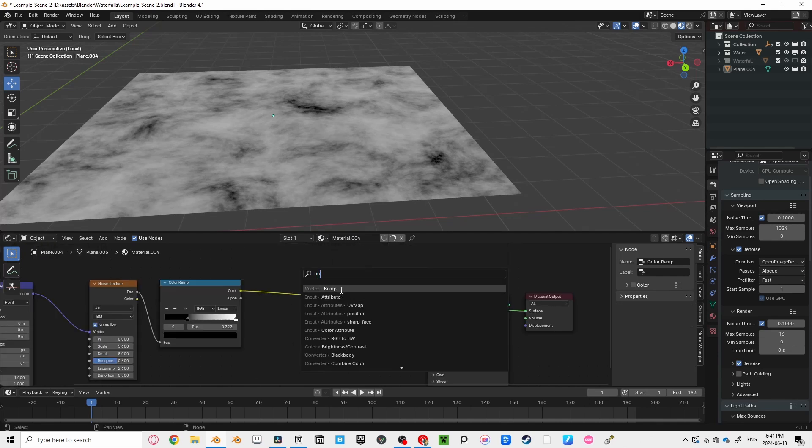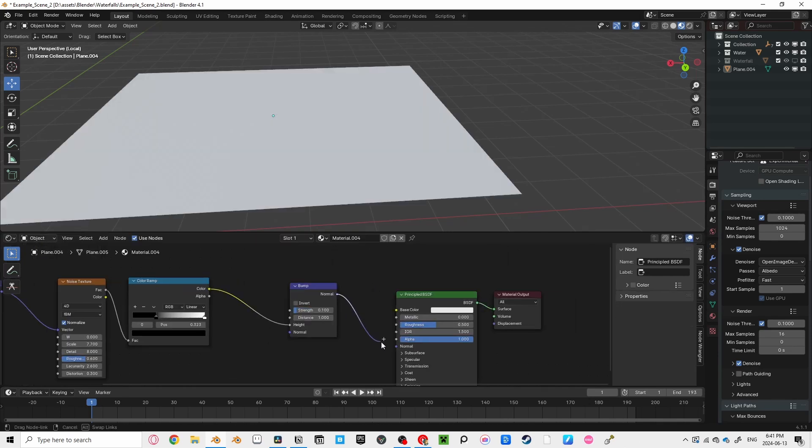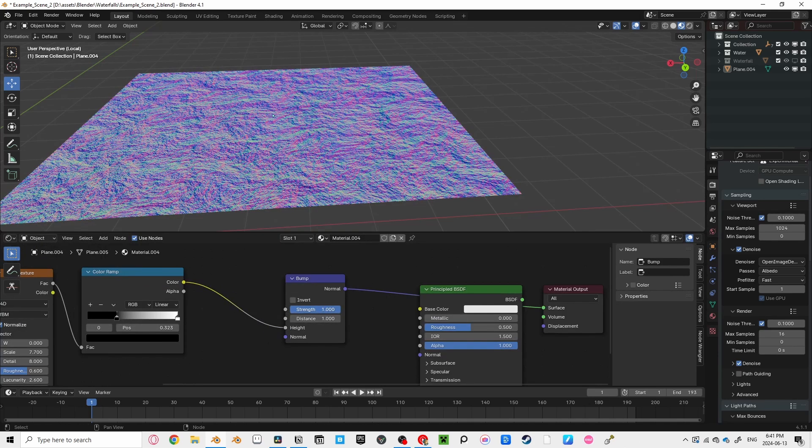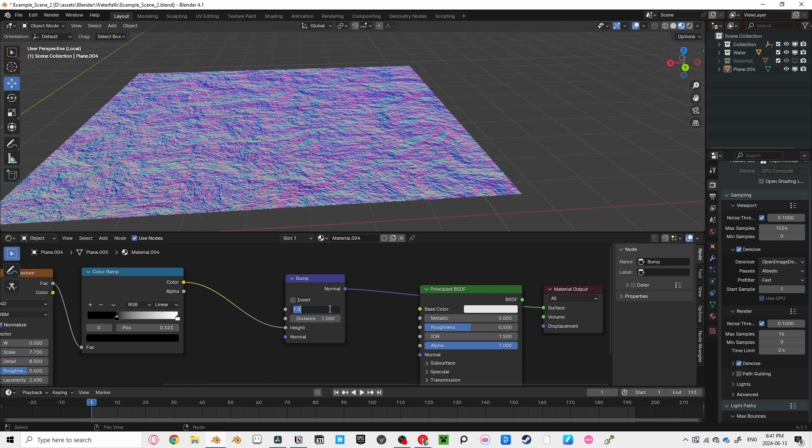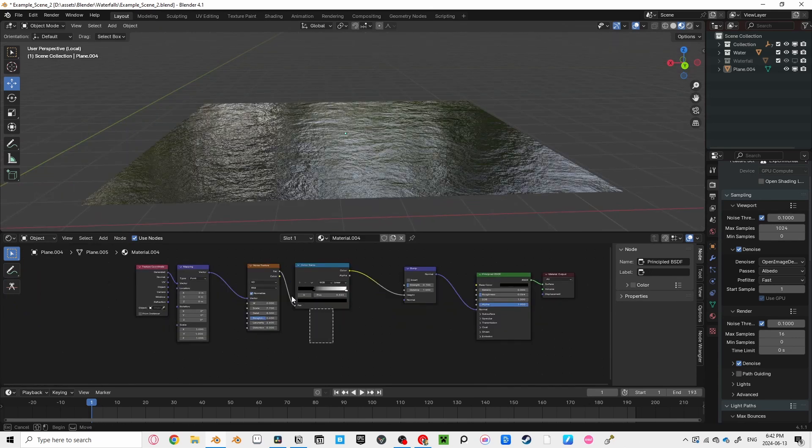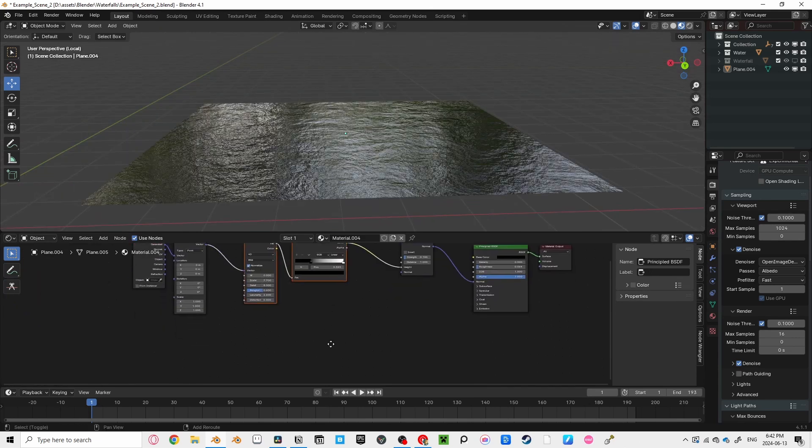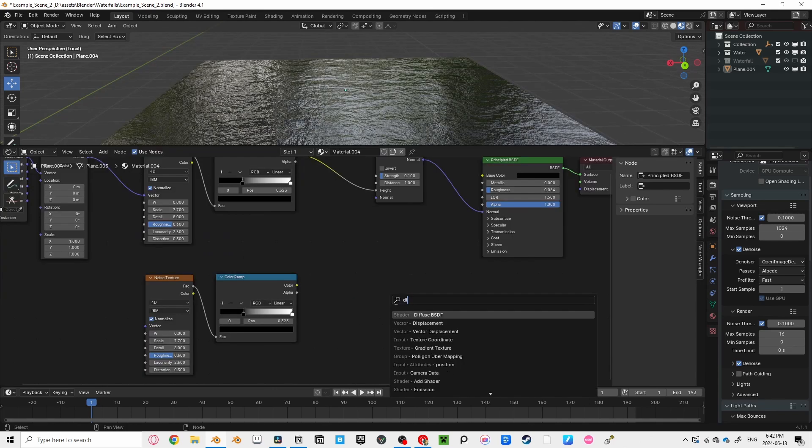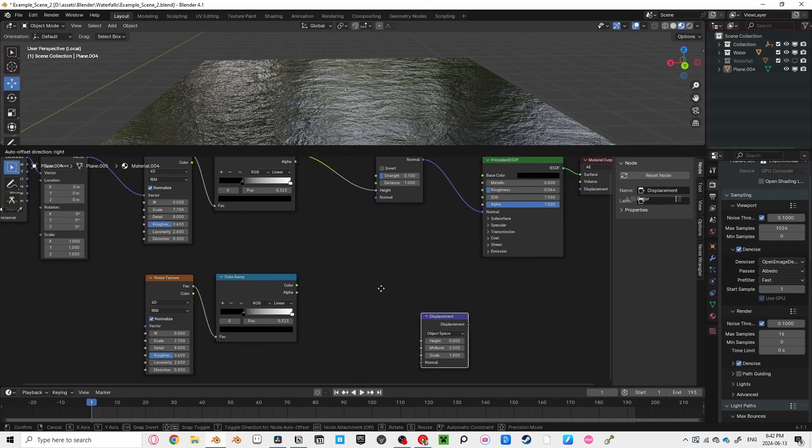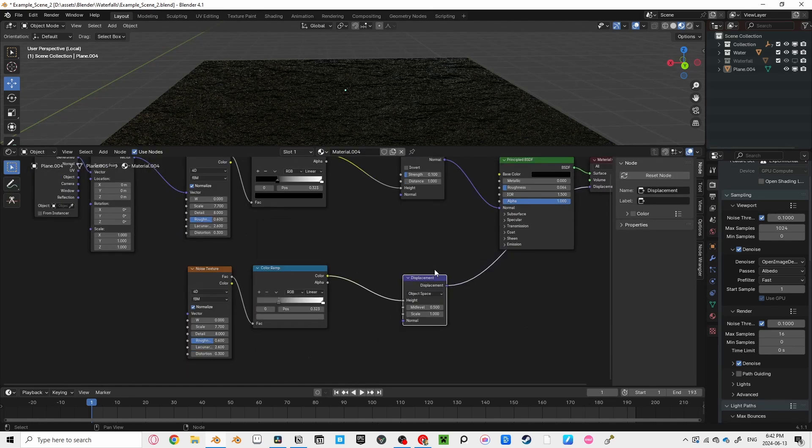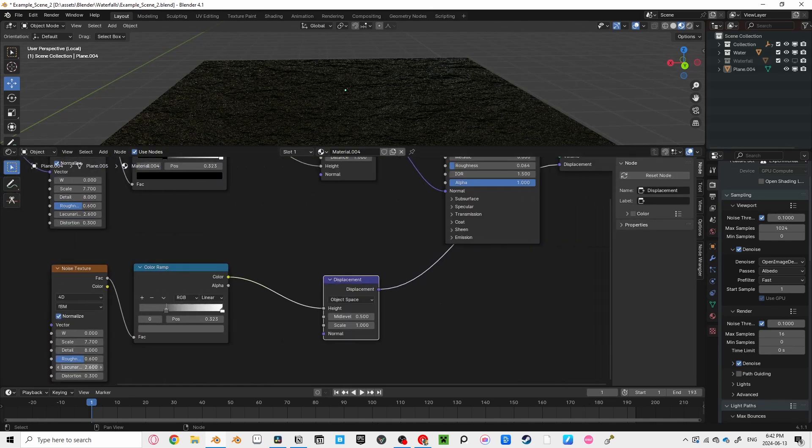Now, plug this color ramp into a bump node, going into the normal. And turn the strength down quite a bit. If you want some physical bump in the geometry, and not just a normal texture, then duplicate your noise texture and your color ramp, and plug that into the displacement node. Also, turn the value up on the black area of the color ramp to decrease the strength.